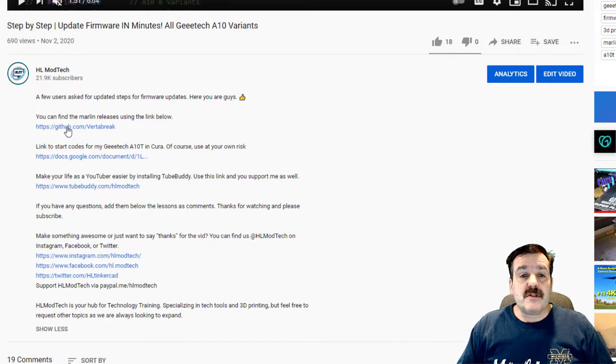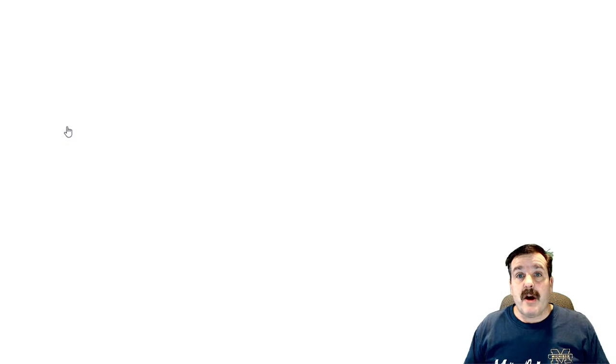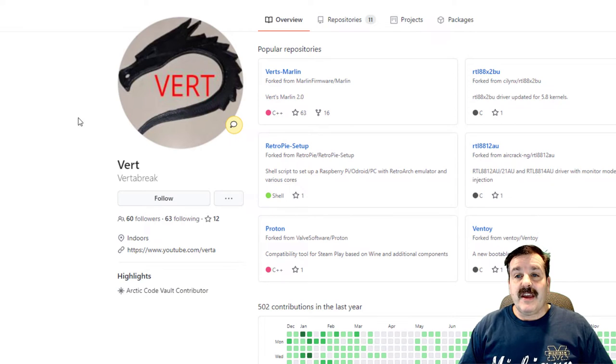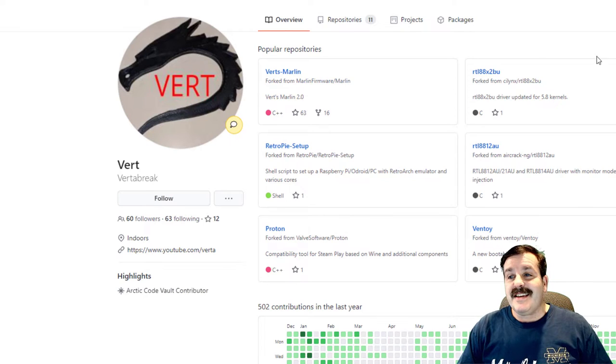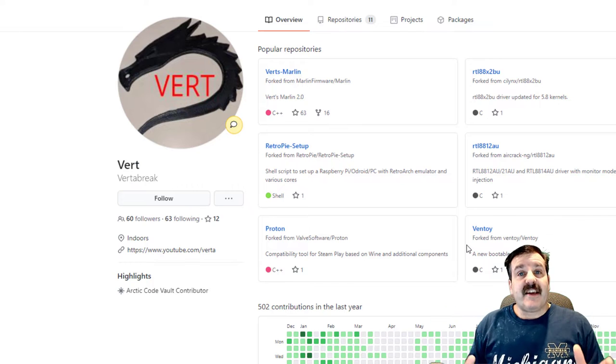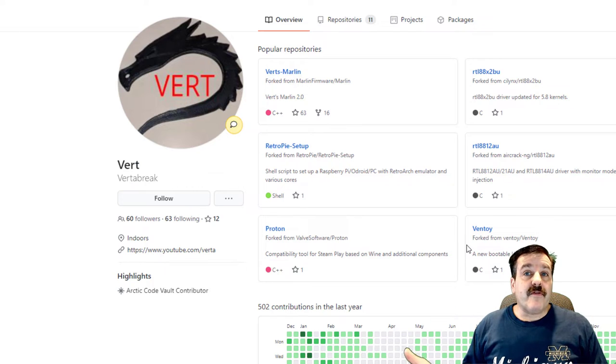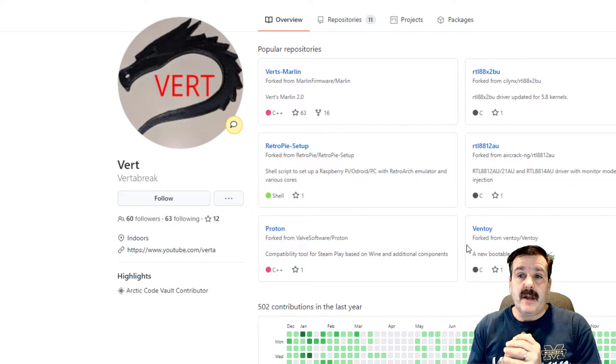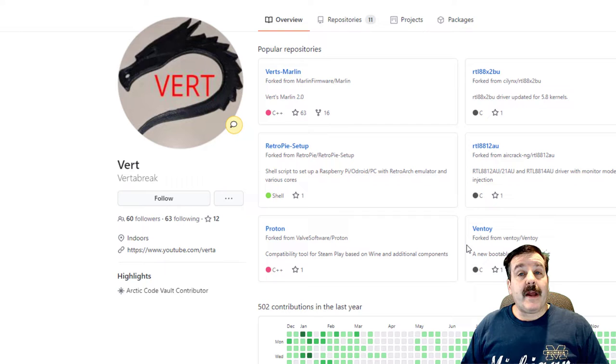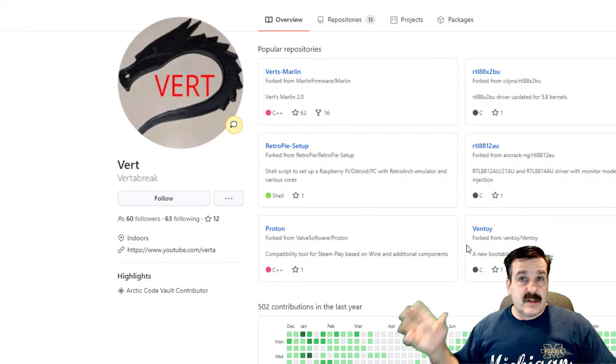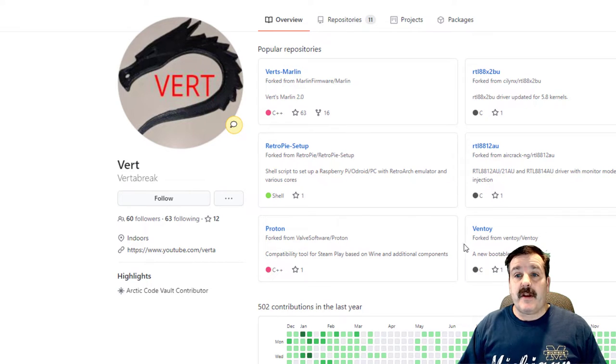It will be in the description of this video and I'm going to put it in the description of all the other videos so you can find it as well. Once you click the Vert link, you can see here it takes you right to Vert's GitHub and this is where you can find all of his code.